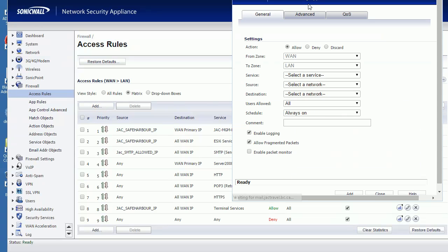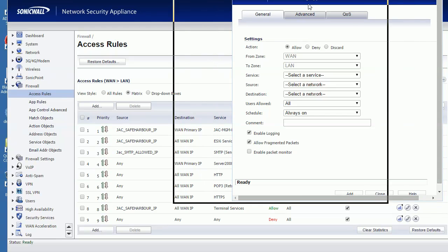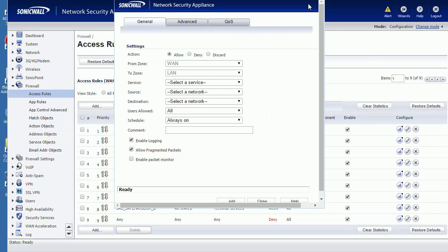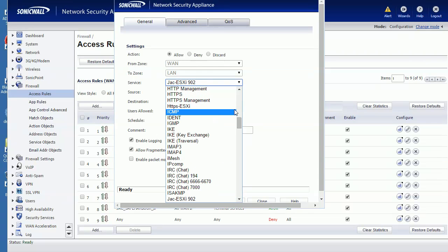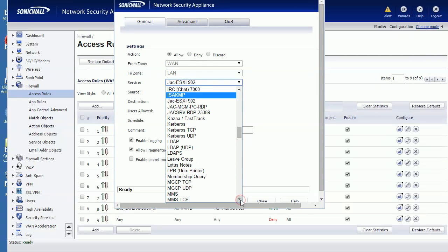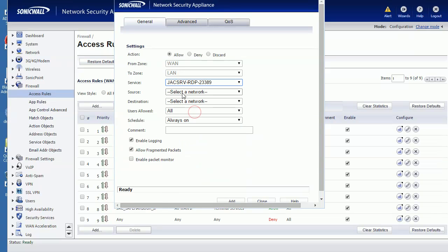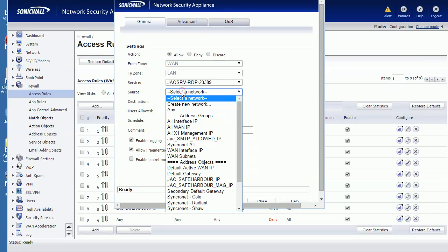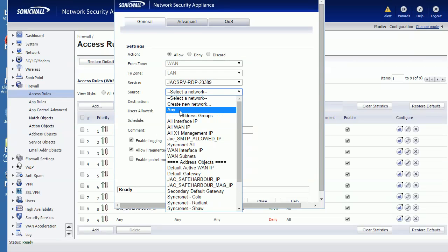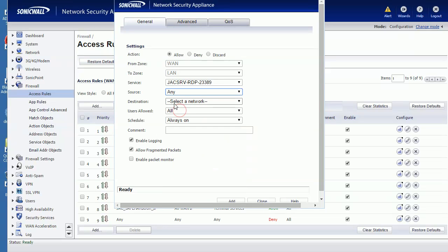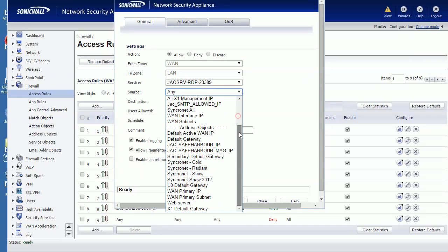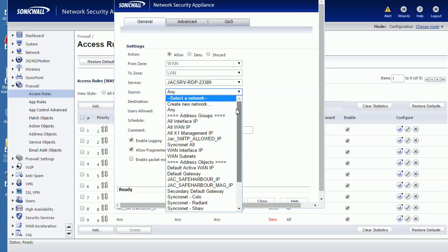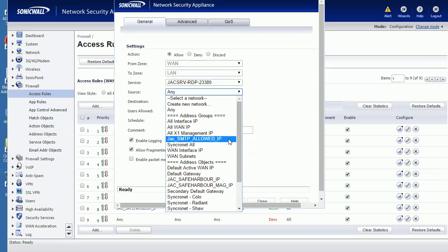So we need to pick up the service we just created - 23389. Source network, we can pick Any, or if you want to limit a particular network to access this, for example I can pick my IP address.